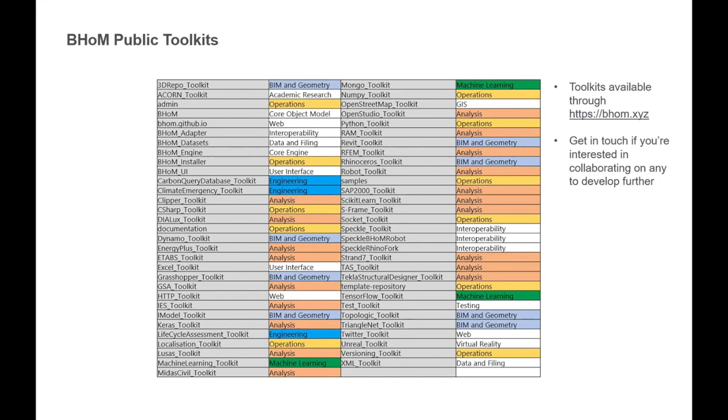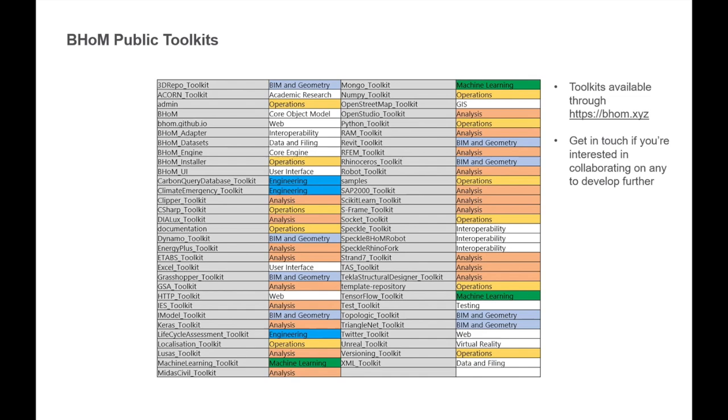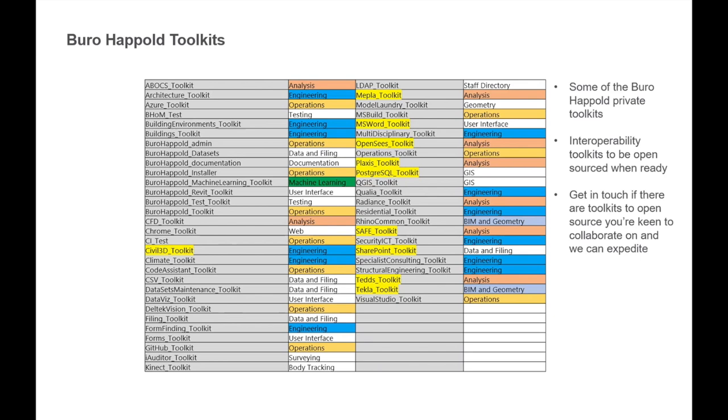So what it is, the BOM consists of an object model. So this is the data or curated data. Second part is an engine. So these are collections of functions that act upon and change this data. And the third part is the links to the softwares that we use. These three parts together are what we refer to as a BOM toolkit. And we have a lot of these toolkits. So we have over 70 now that are public and open source. So adapters of connections to Keras and GSA and Rhino, Grasshopper, Revit, what have you. And you're very welcome to get in touch if you want to help develop these.